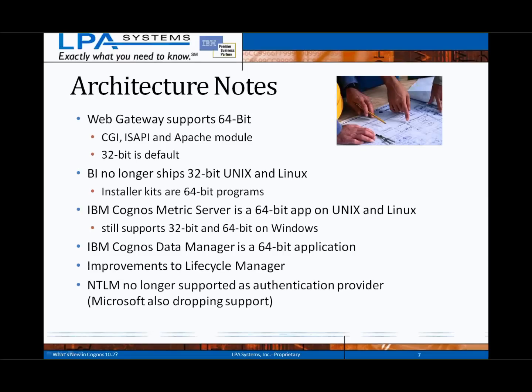In terms of architecture, no major changes have been made. The web gateway now supports 64-bit, but 32-bit is still the default mode on installation. For Unix and Linux platforms, there will no longer be 32-bit versions, and the installer kits are also 64-bit programs. Metric Server is now a native 64-bit application, but it will support 32-bit on Windows platforms if necessary.